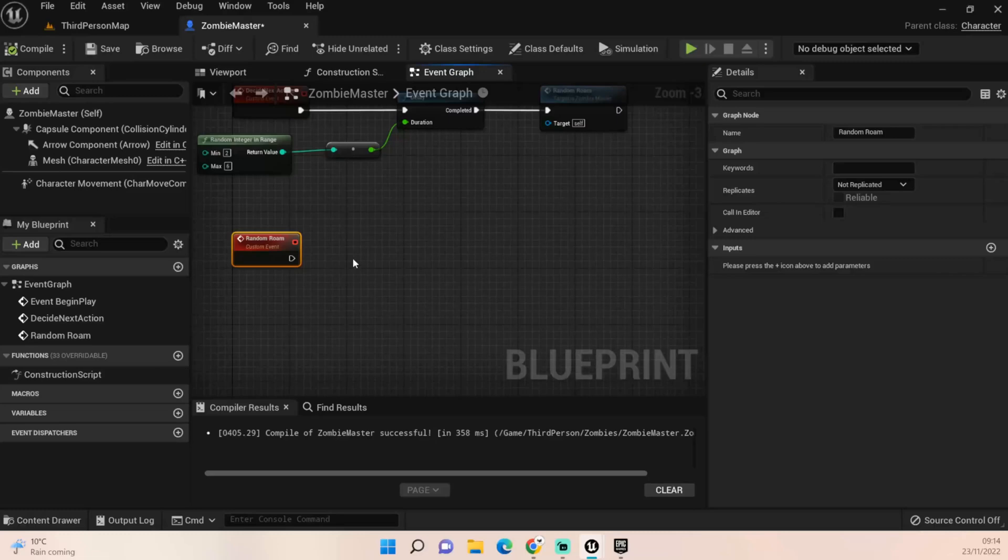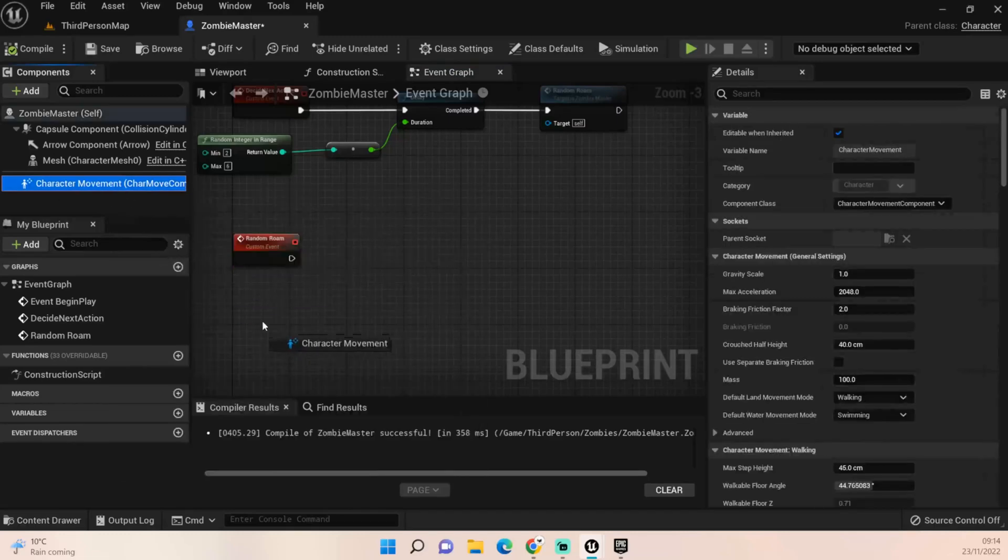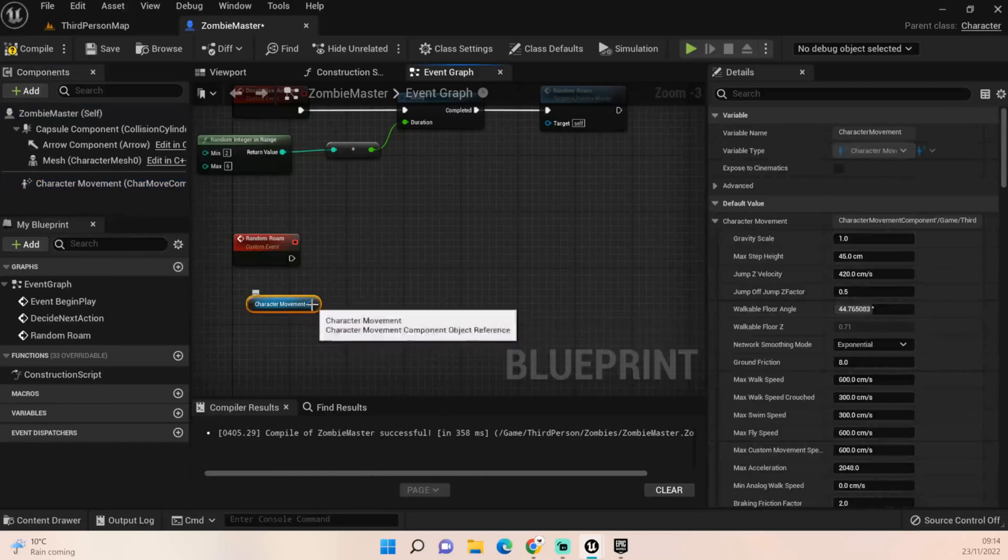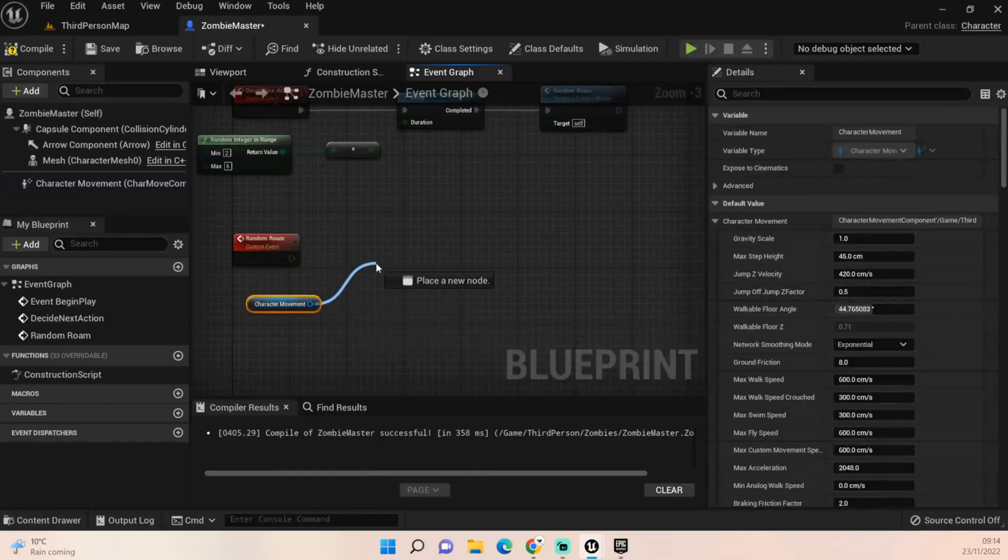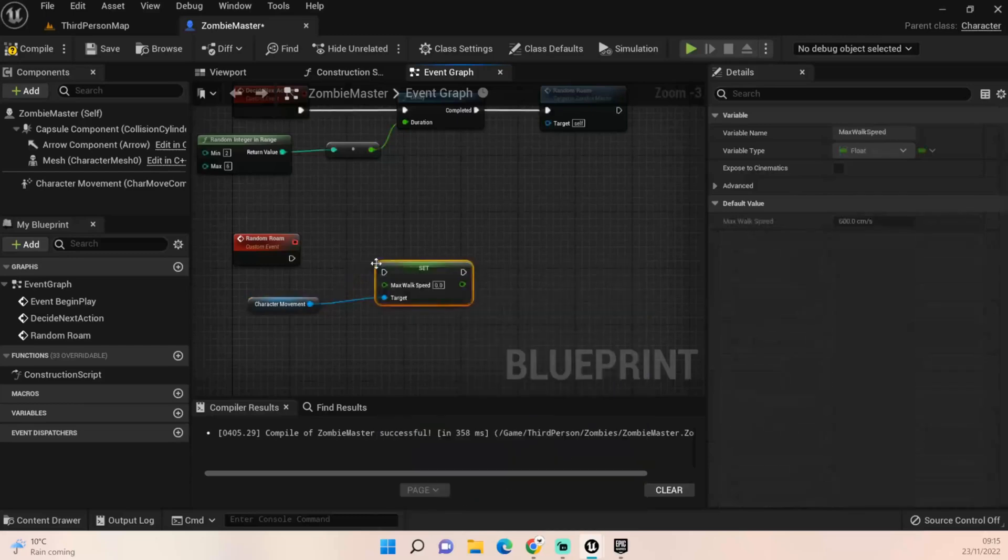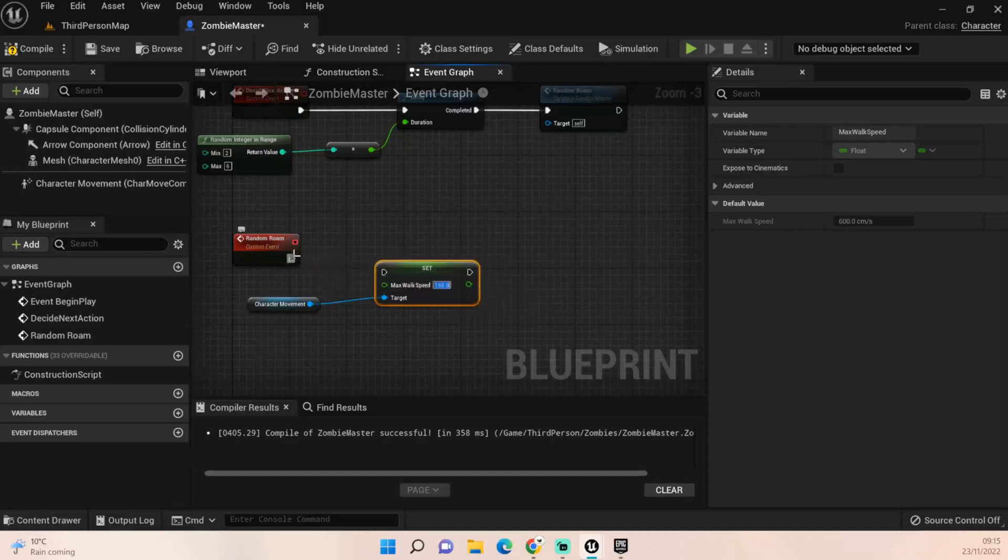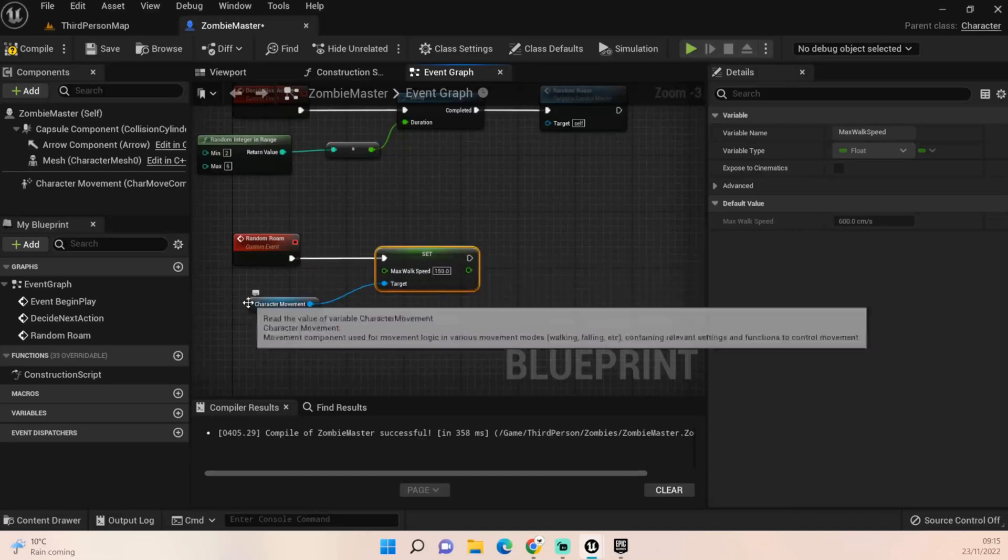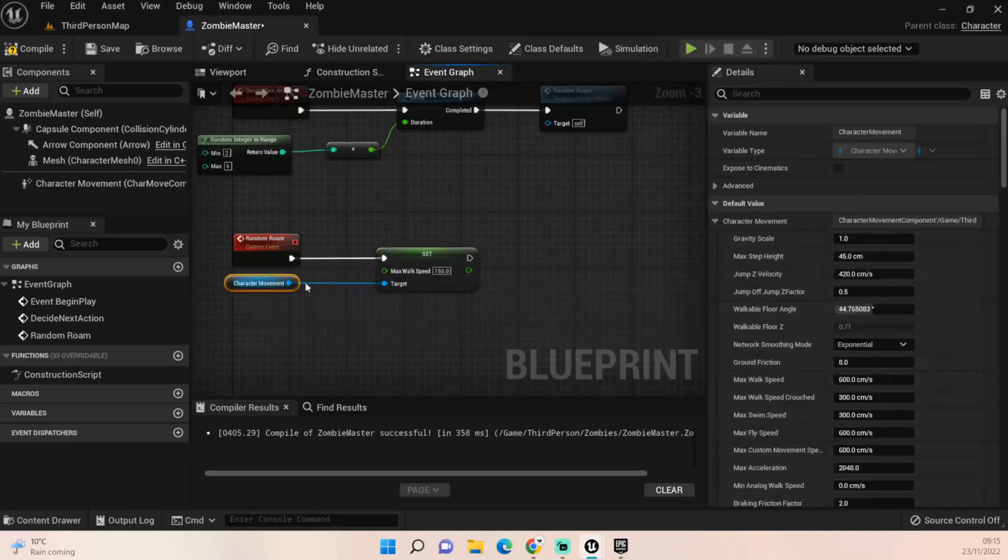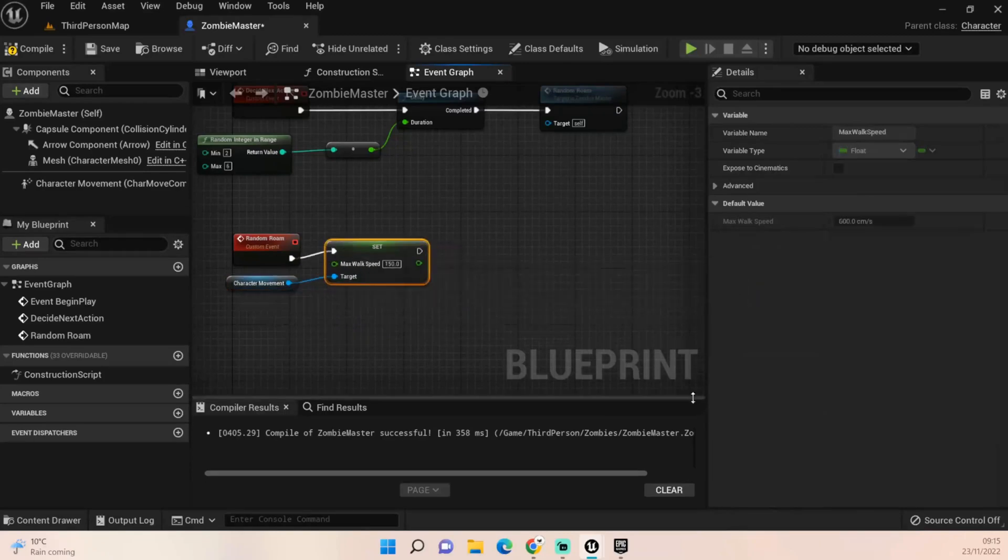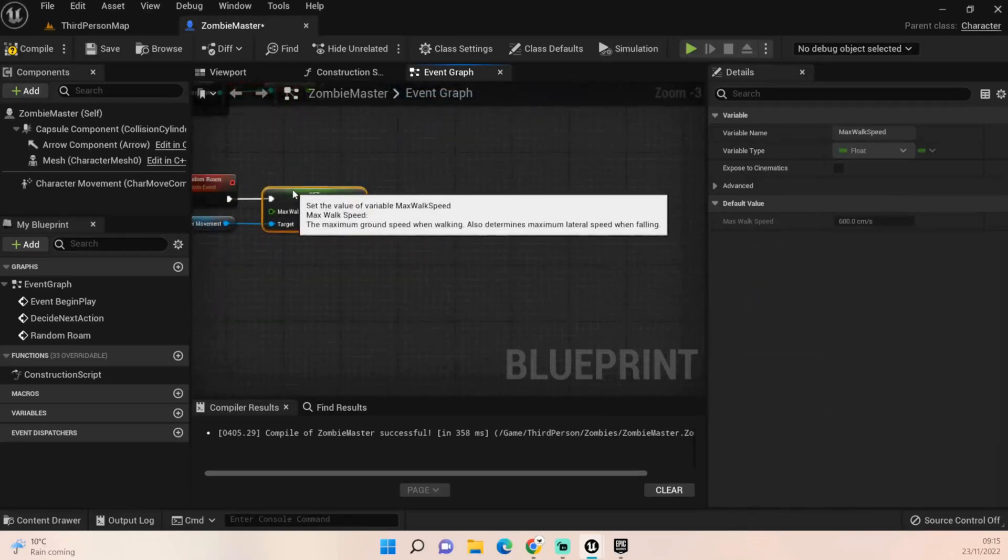Let's move on. We want to get their character movement. Our zombies are set up to 150 for the moment, so we want to set max walk speed to 150, plug that in to the set like so.